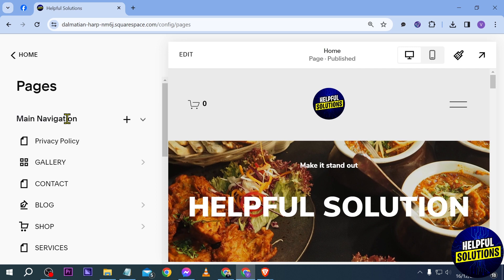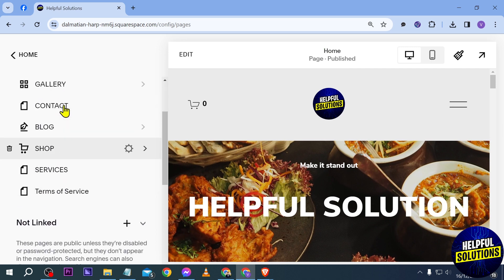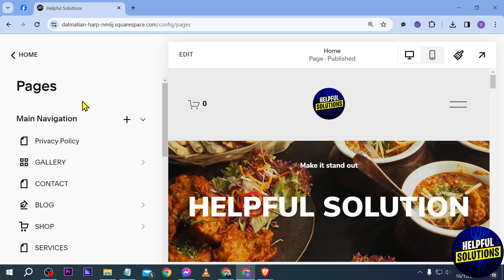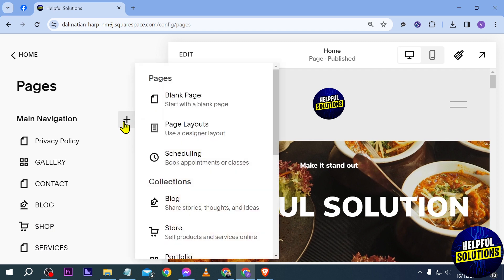Now here you already have your pages, but if you want to add more pages you can definitely do that by clicking this button here. Now here you have three page options: we have blank page, layouts, and then scheduling.